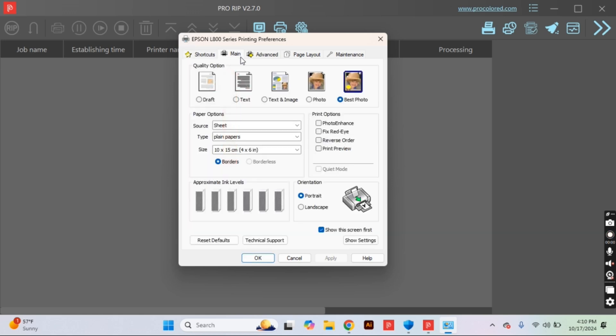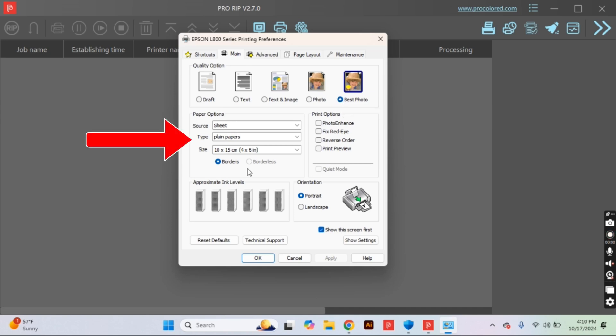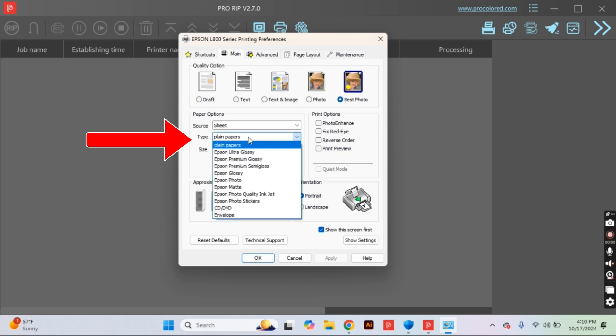So starting in this first tab, I like to bump all the way to the right-hand side and use the best photo. These settings, we just kind of build off of. The paper type, I do like to change to glossy. That is the closest to the transfer film that I have found.